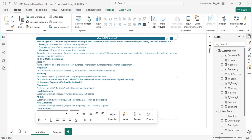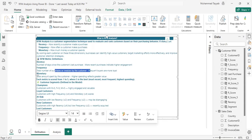Recency means the number of days since the customer's last purchase date. Frequency is the number of transactions of a customer over a period of time. And monetary value is the total amount spent by the customer over a period of time.